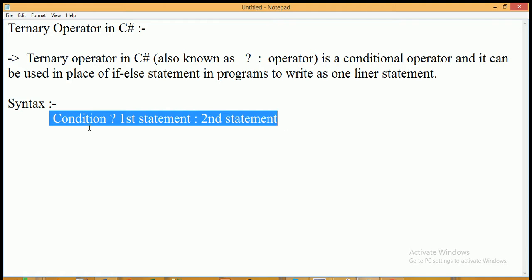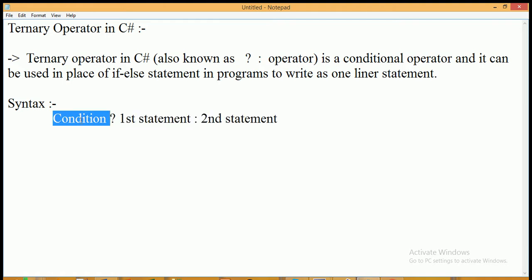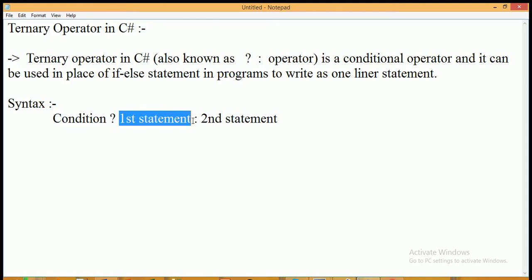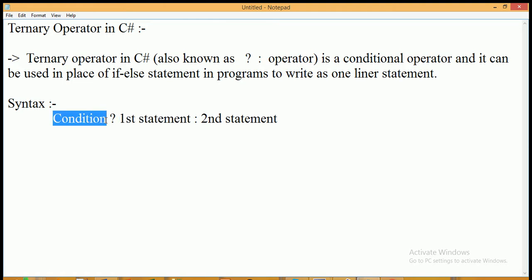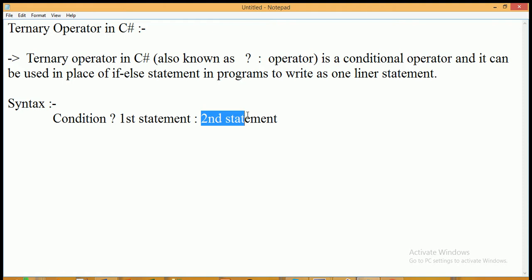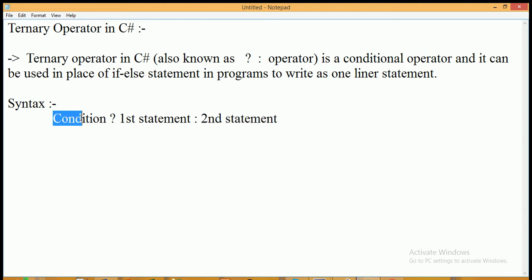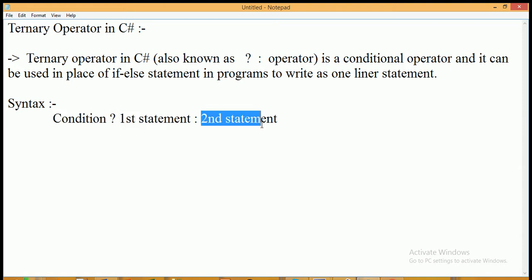Here, the condition is a boolean expression. If the condition evaluates to true, then the first statement will be executed. If the result of the condition is false, then the second statement will be evaluated. It is called the ternary operator because it takes three operands: the condition, the first statement, and the second statement.